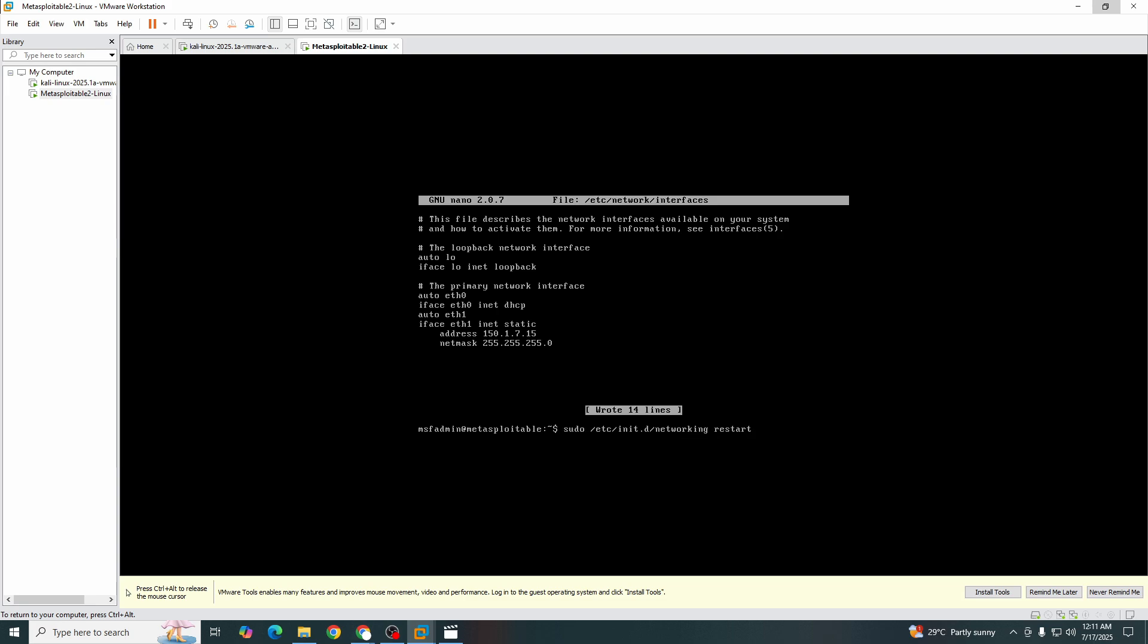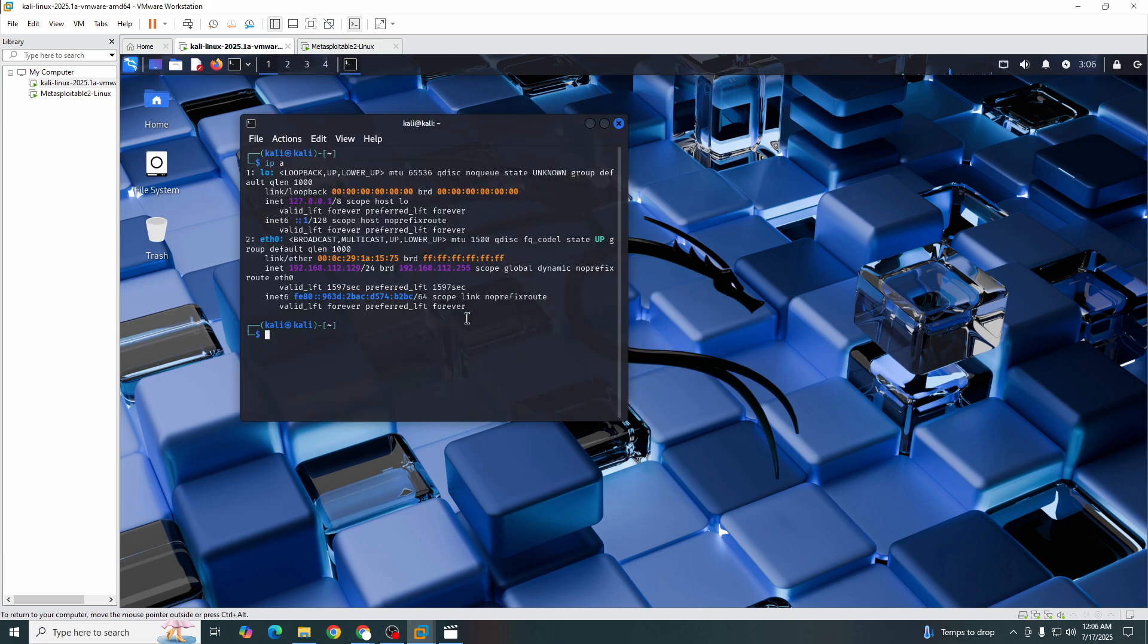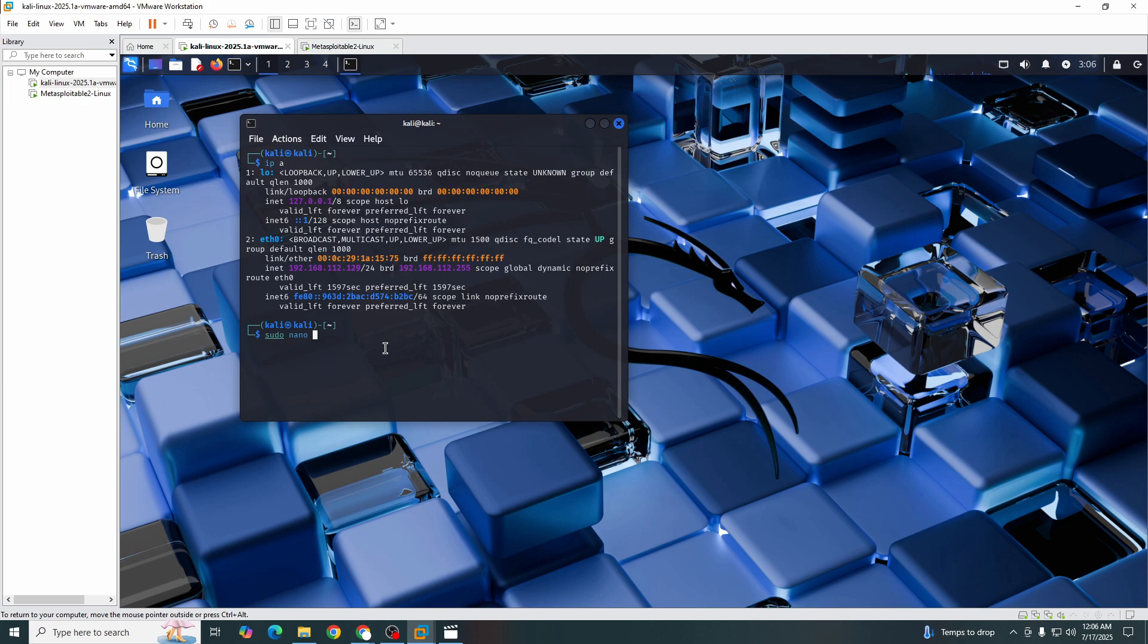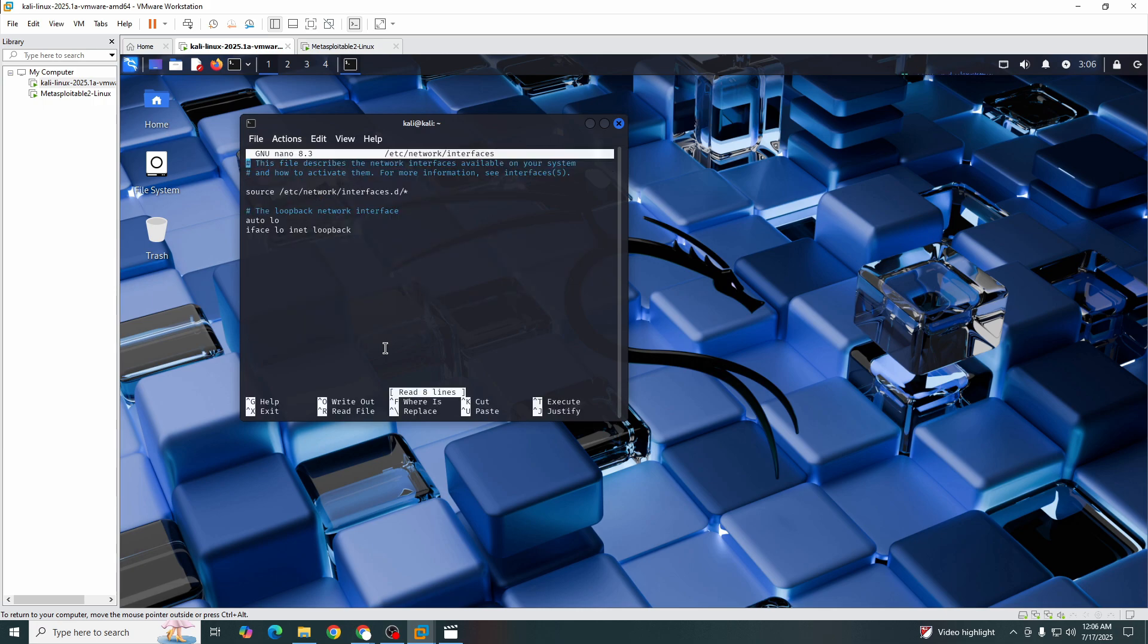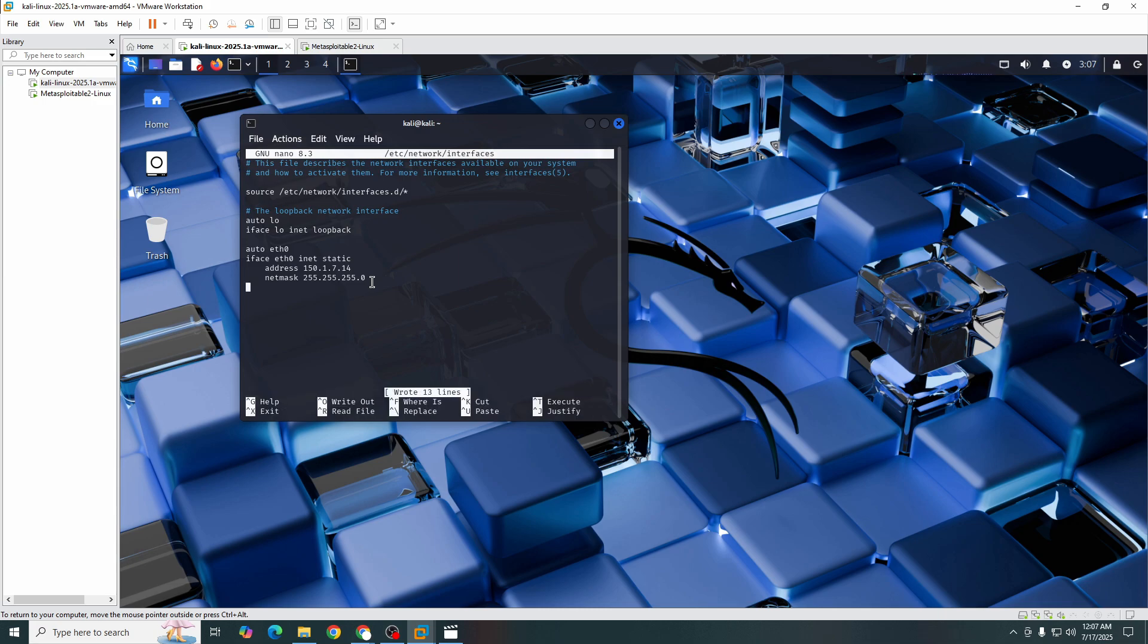Now we will go and add the same kind of stuff in the Linux machine as well. Now let's add configuration here. That's it, and we will save this configuration and exit.